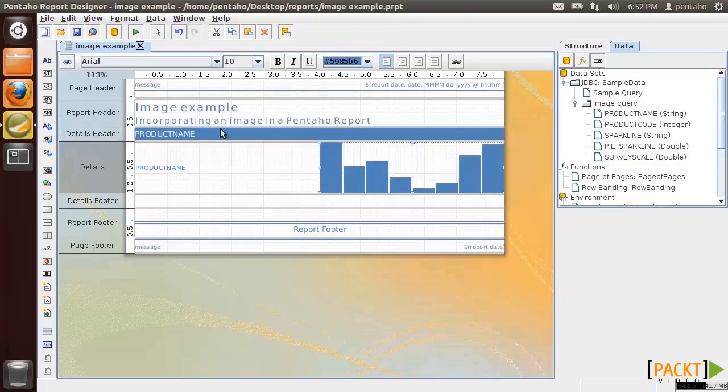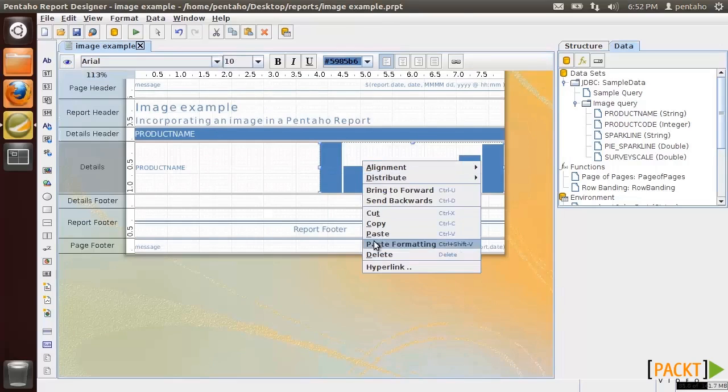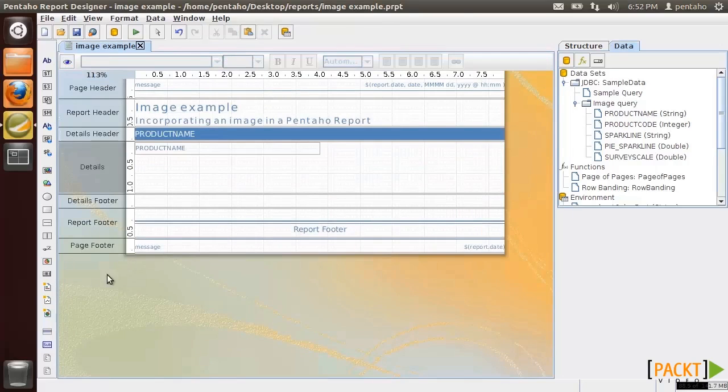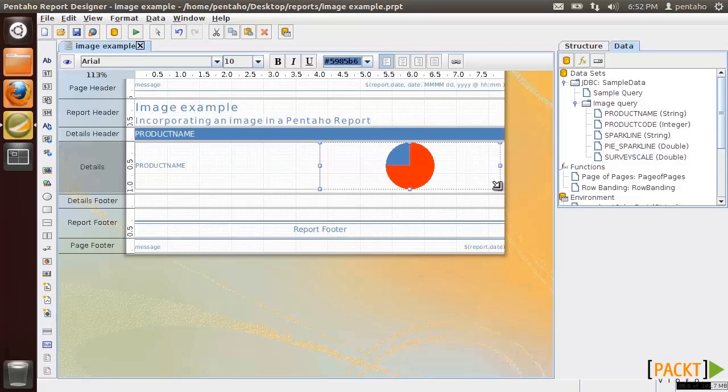A quite different type of sparkline is the pie sparkline that requires a value from 0 to 1 to be shown. Let's see it in action.